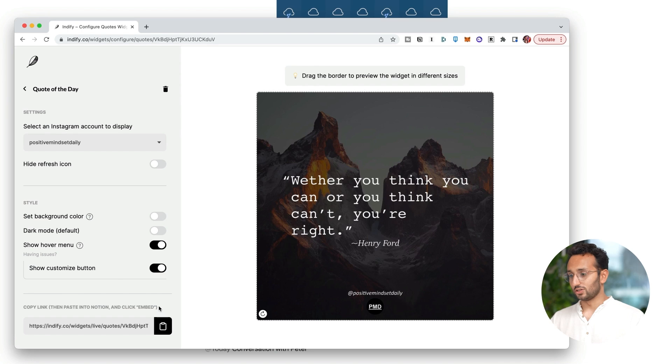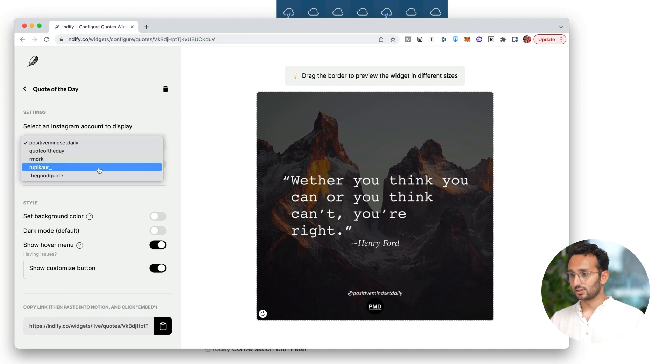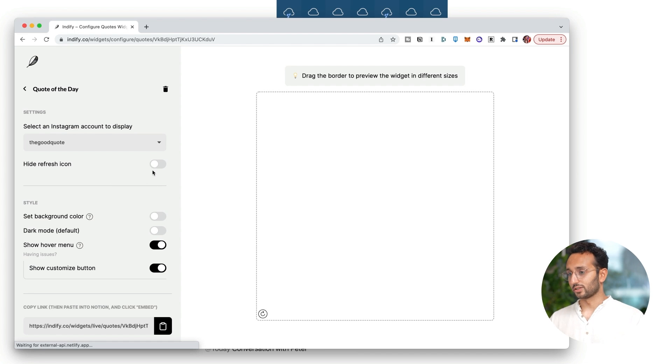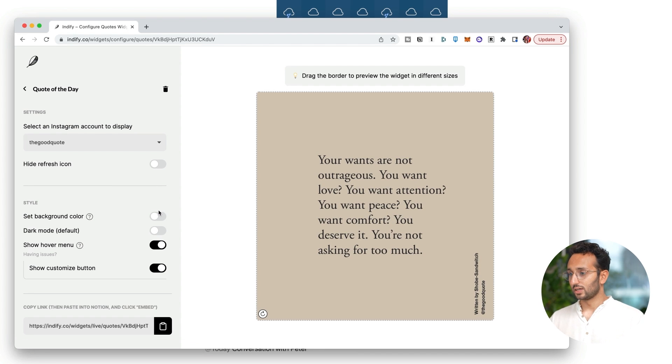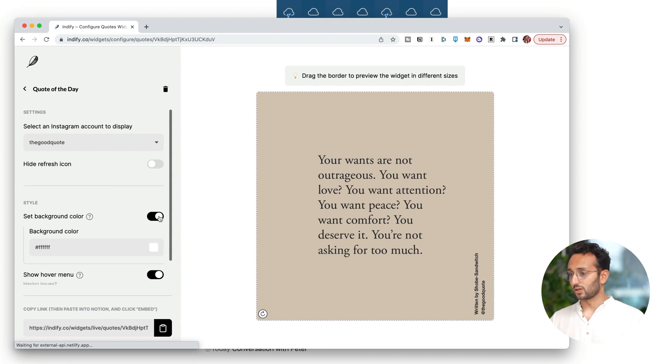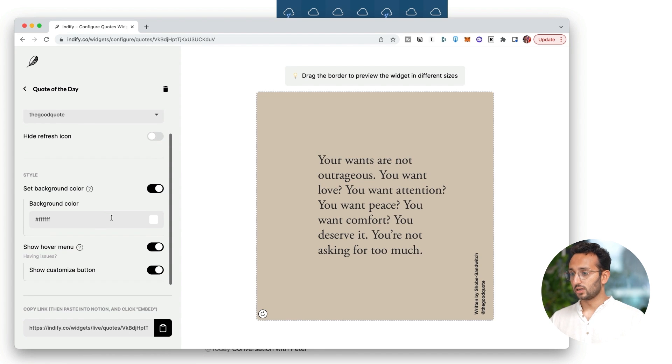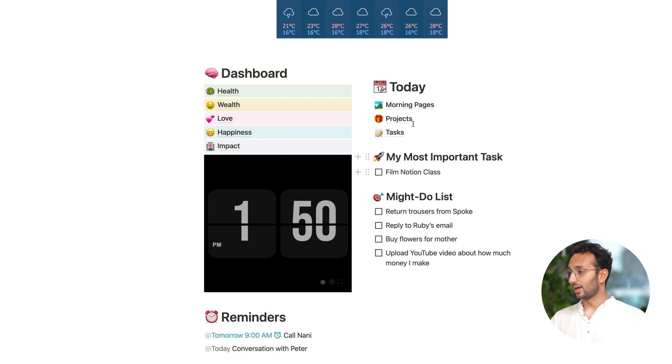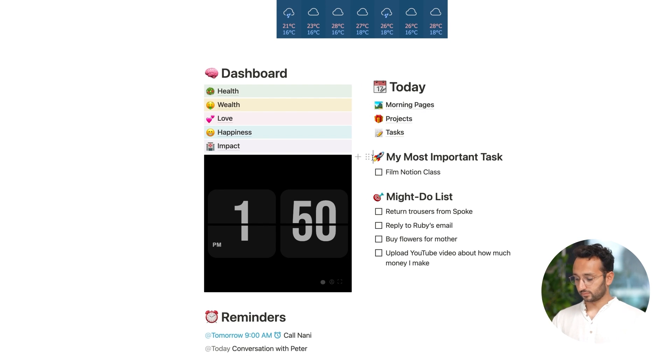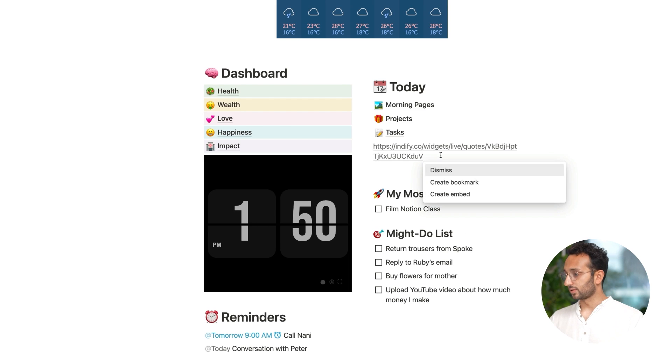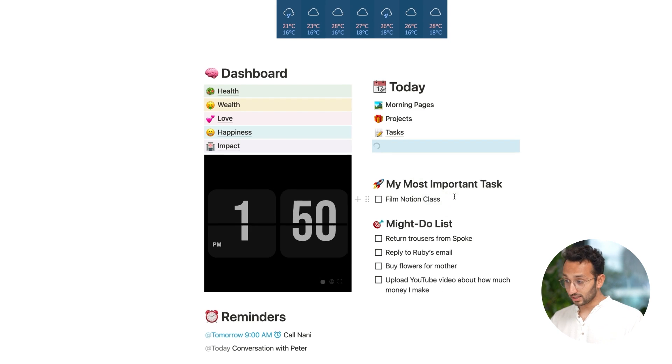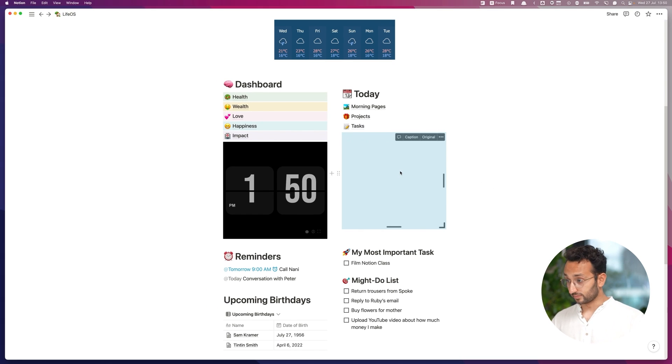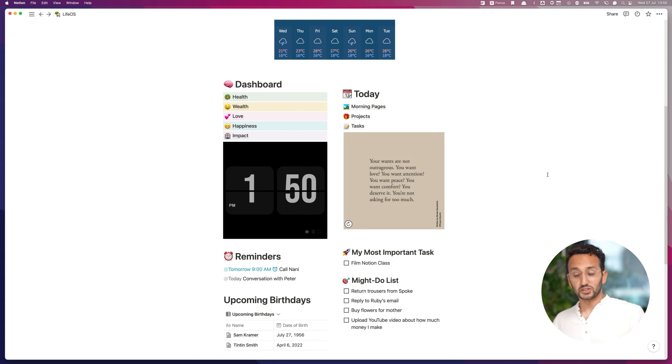And let's just use this. I can select different. Let's do the good quote. Why not? Set background color. I can make it white. And let's copy this embed URL. It's copied to clipboard. And now let's put it under today. I'm just going to paste it. I'm going to hit create embed. And hopefully we should now see a quote of the day. There we go. So this is just kind of cool.